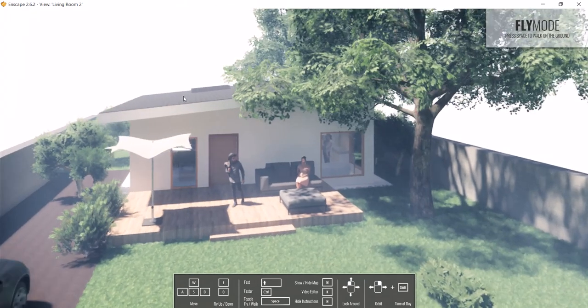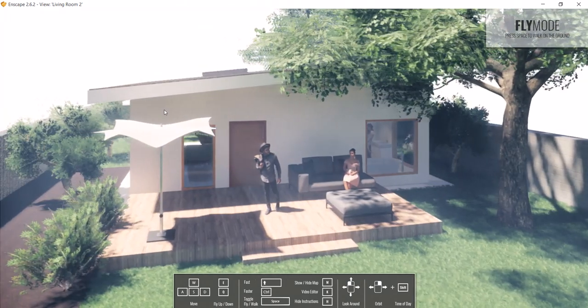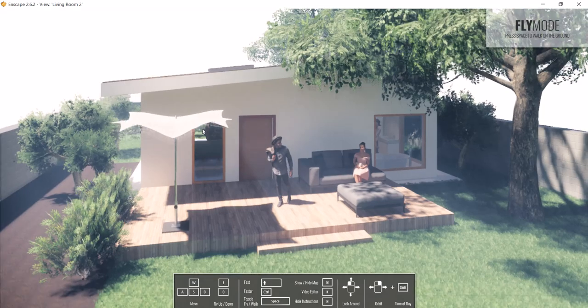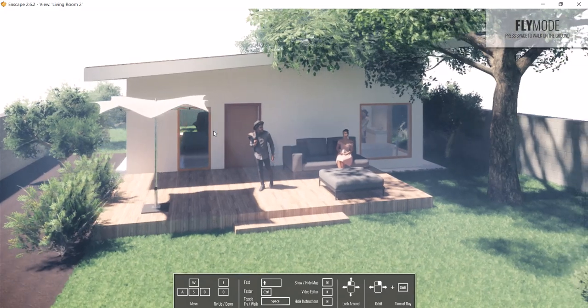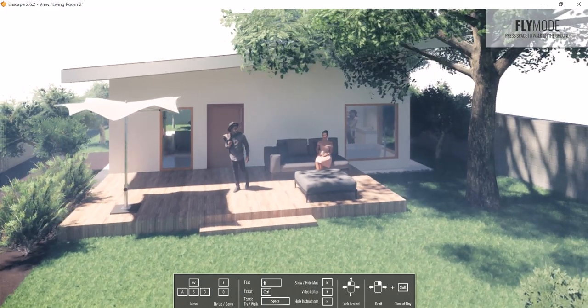Enscape uses your graphics card. So the stronger graphics card you have, the better and faster these renderings will generate.